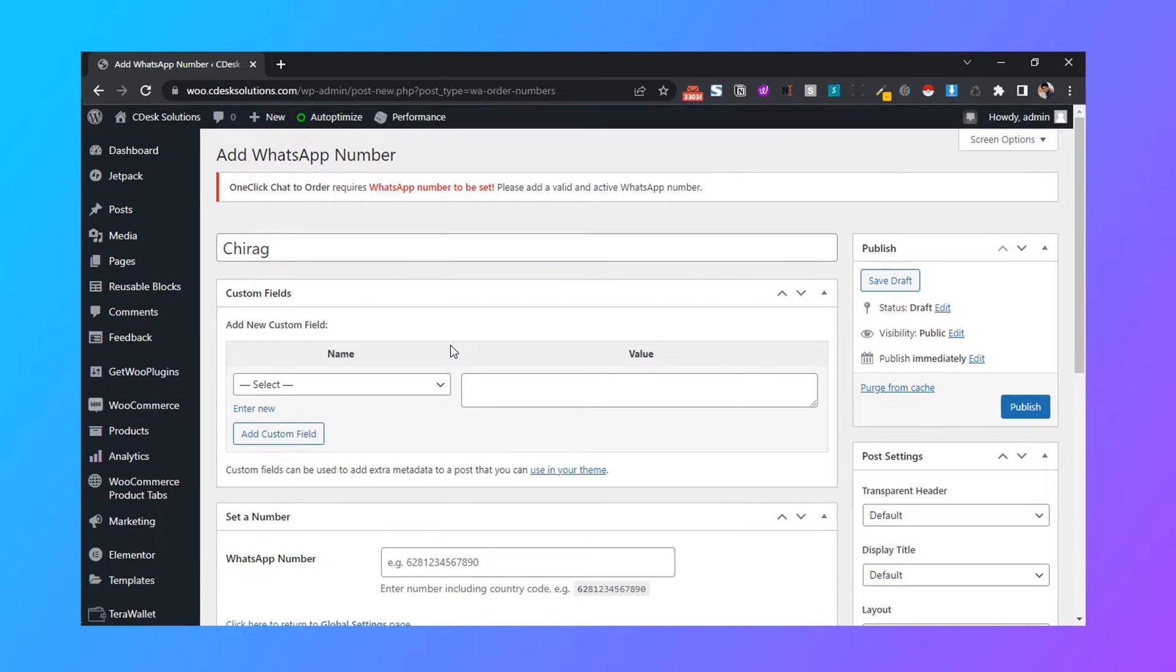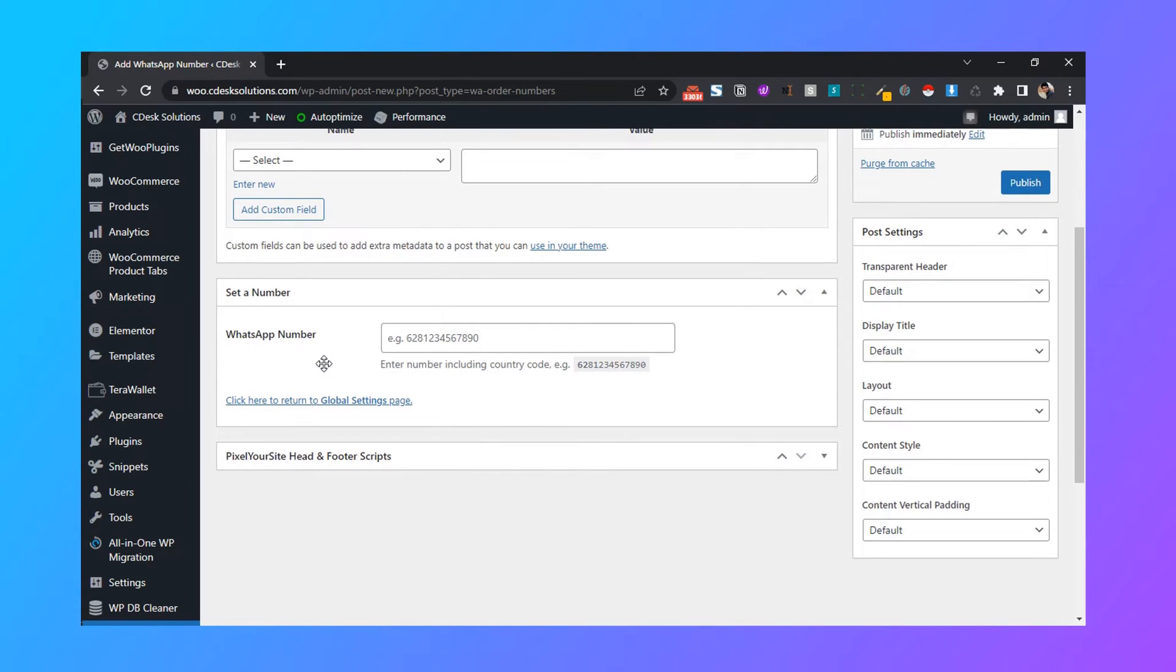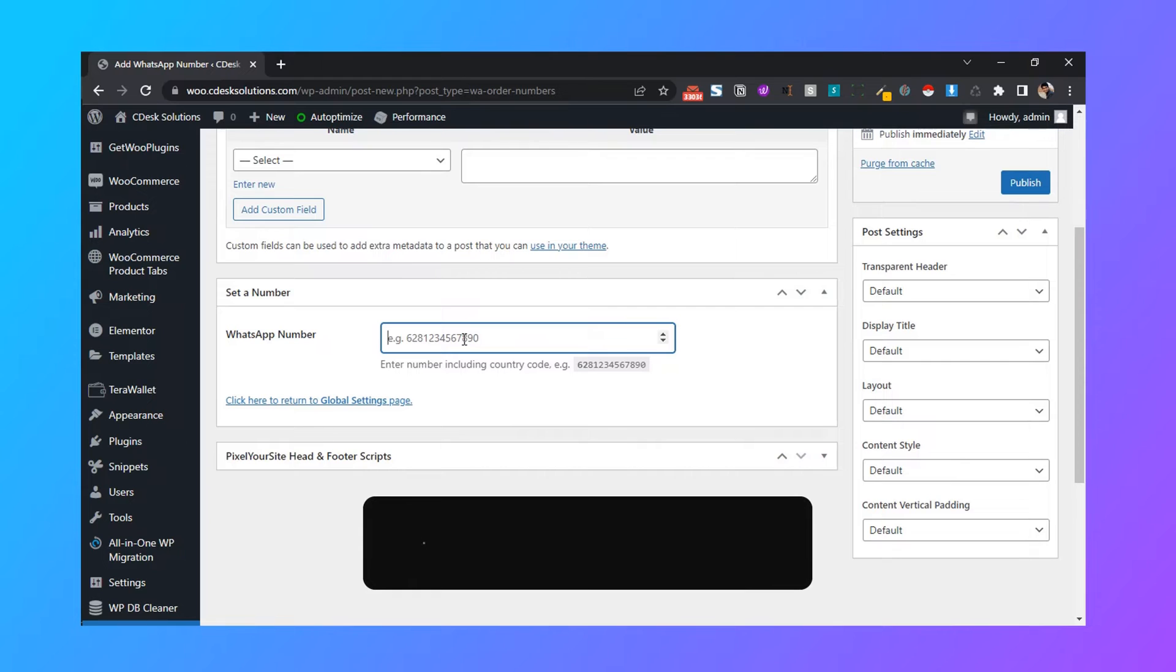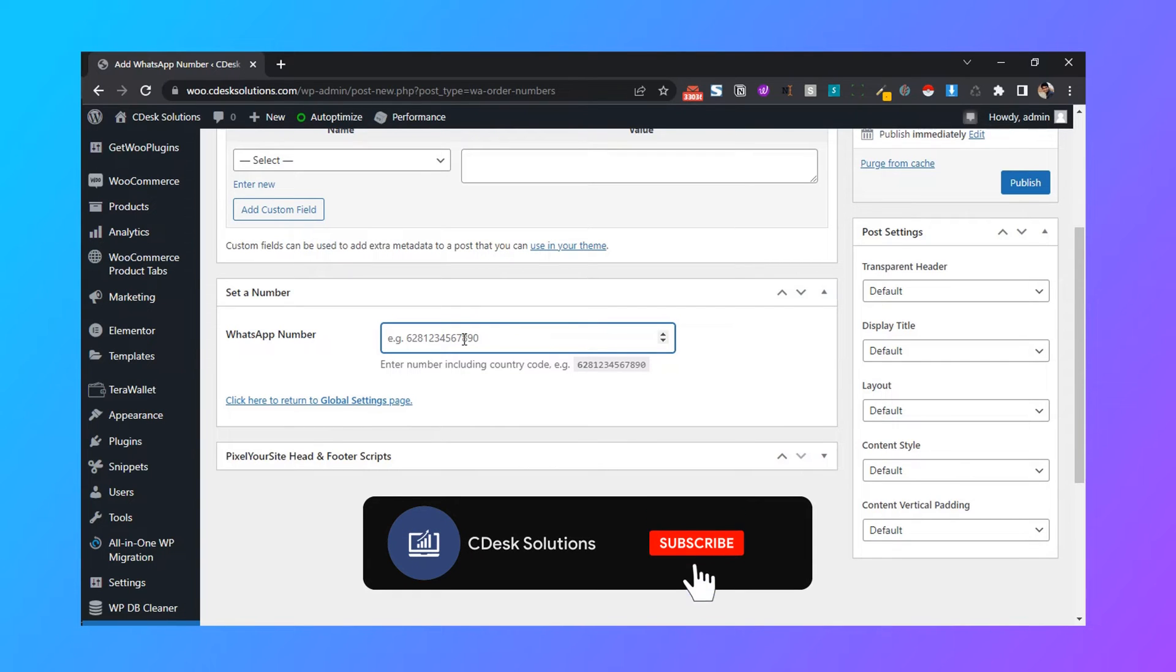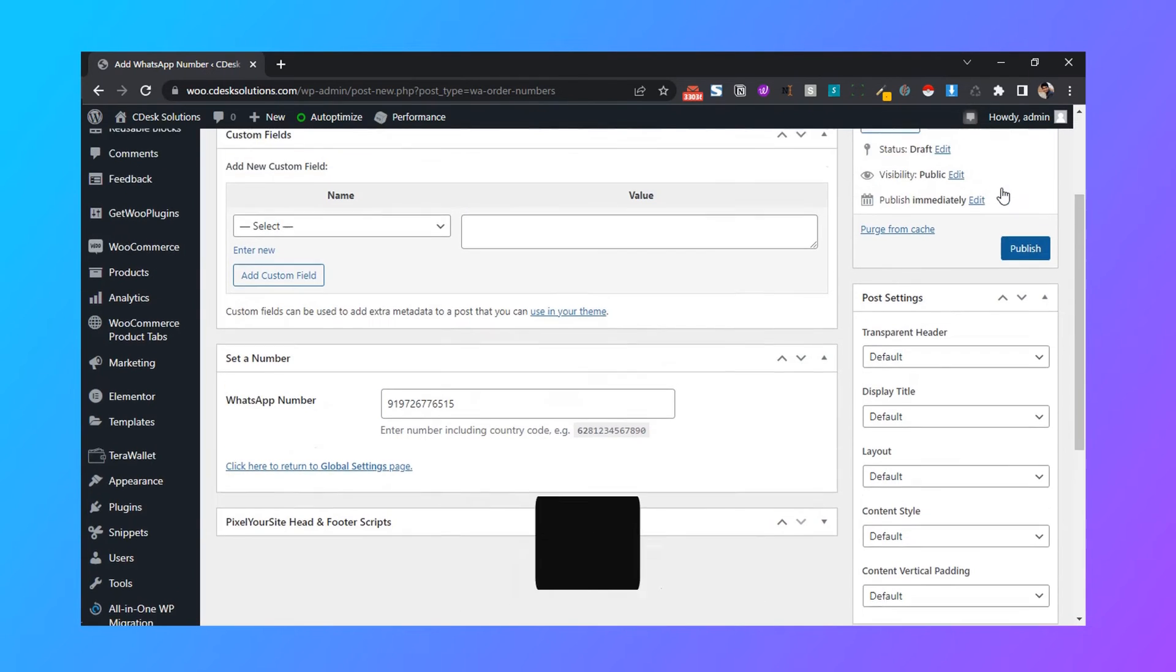And custom fields, keep it blank. Here add your WhatsApp number. Make sure to enter a number including your country code. After that, publish.